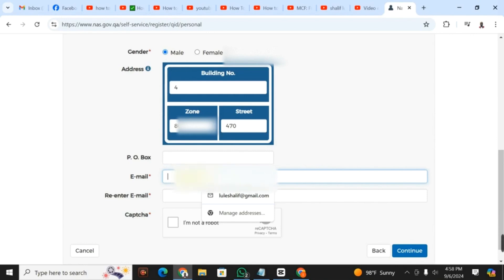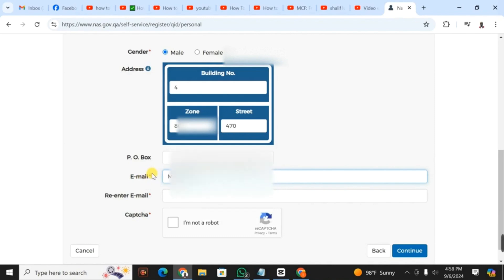Then you have to fill in your email address. You should have an email address. In this area, it's very difficult to find someone without an email address. You have to type the email address twice.